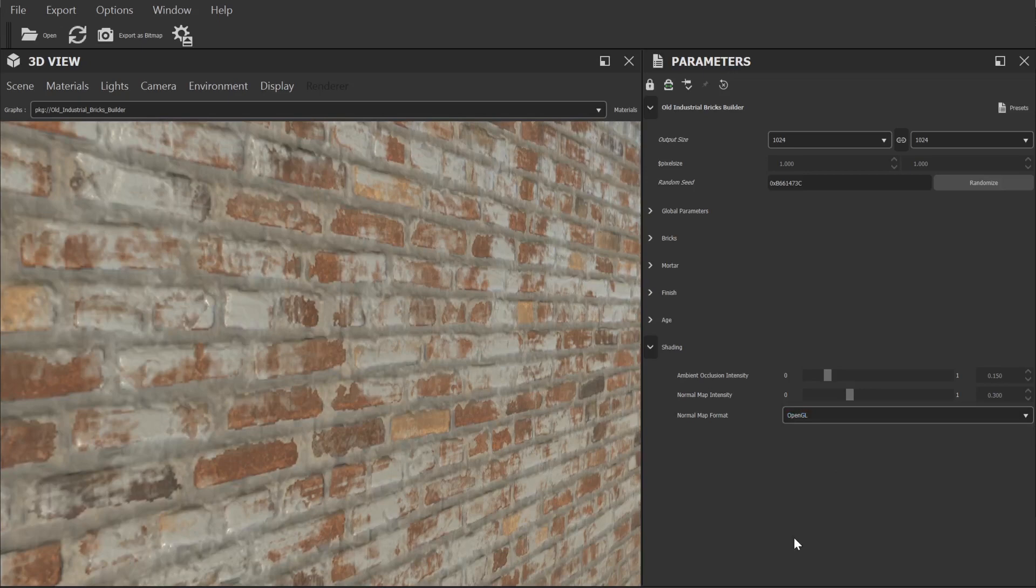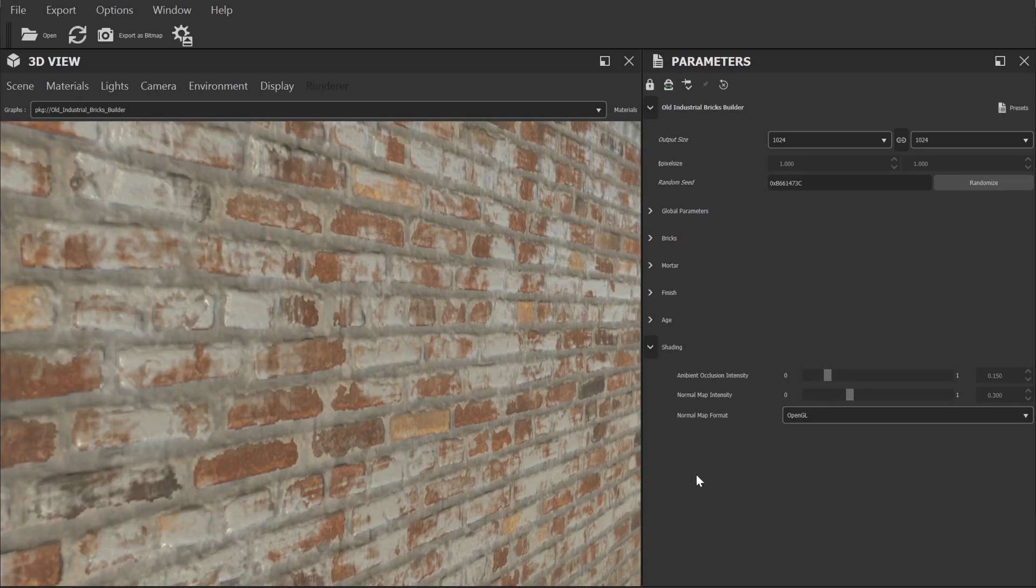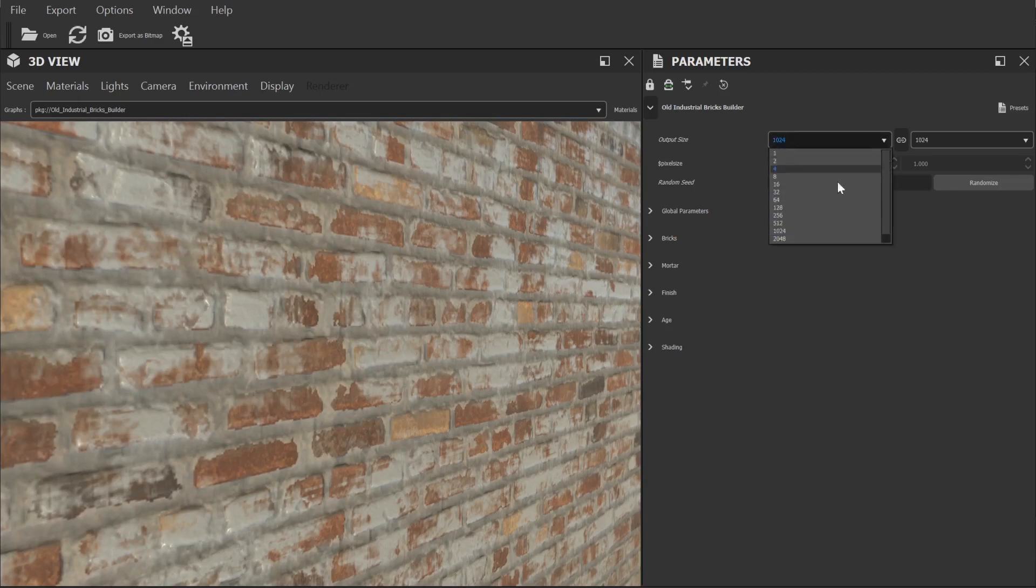We also have some controls for making overall adjustments to ambient occlusion strength and normal map intensity. Right before we open up the export window we need to head right back up to the top of the settings panel and set the resolution to what we want for our exported textures.